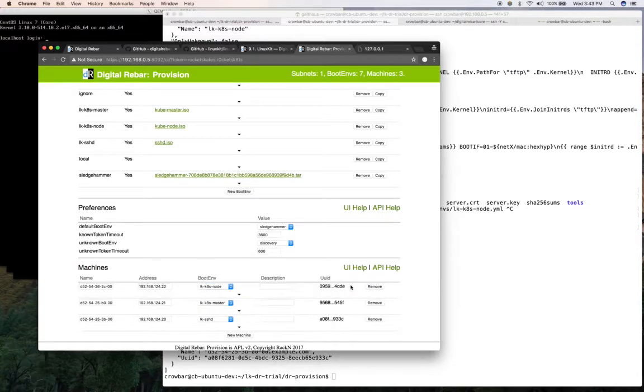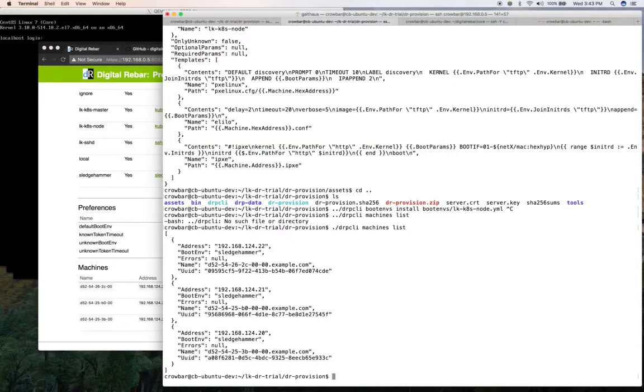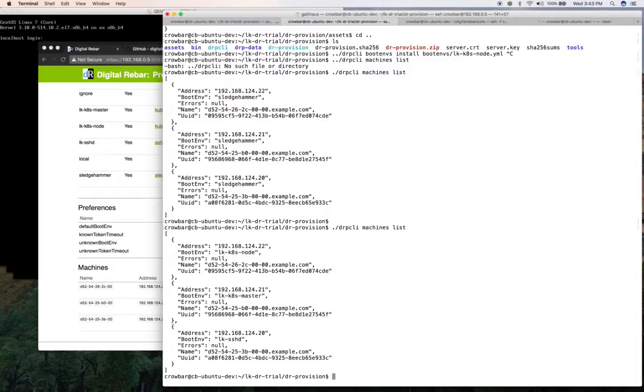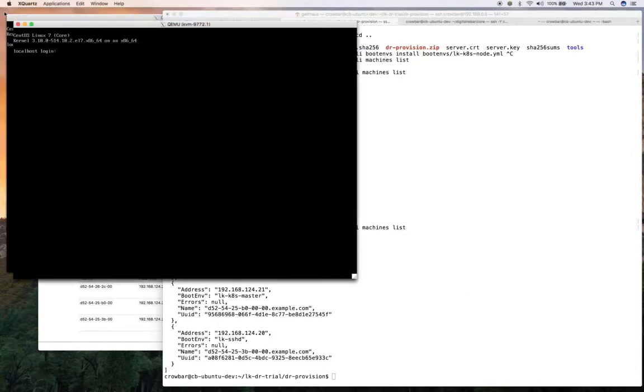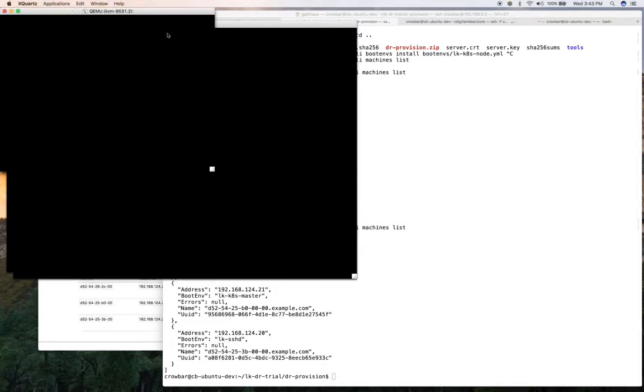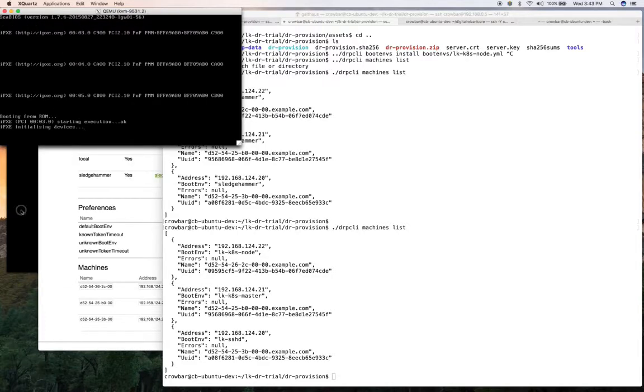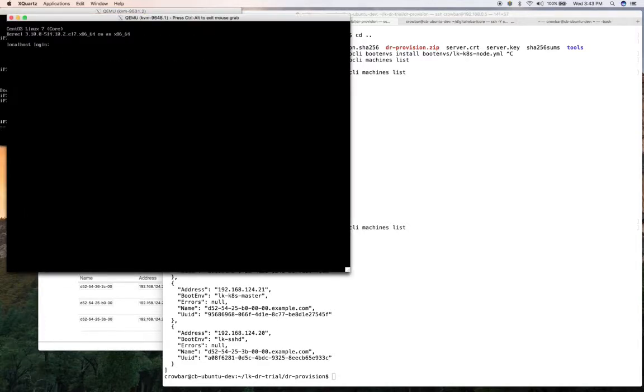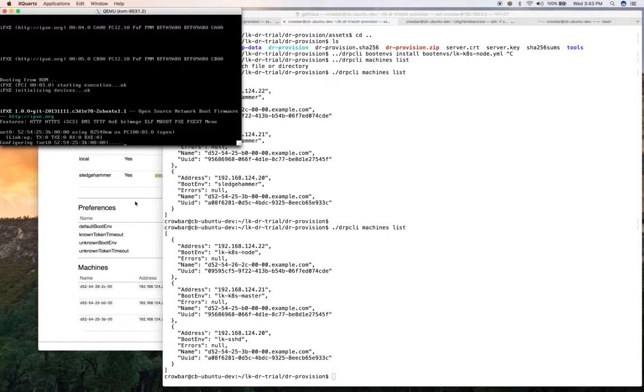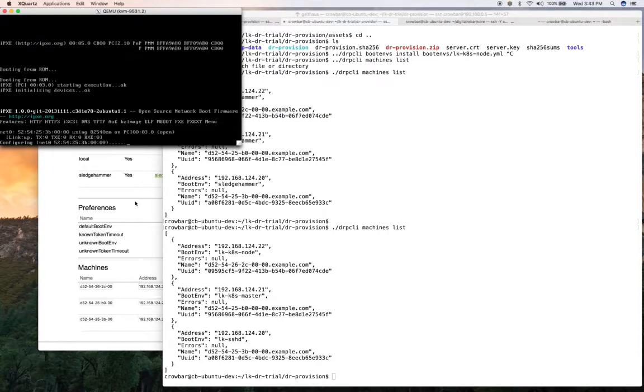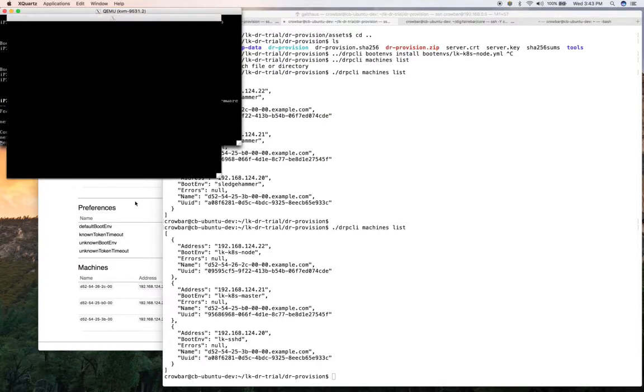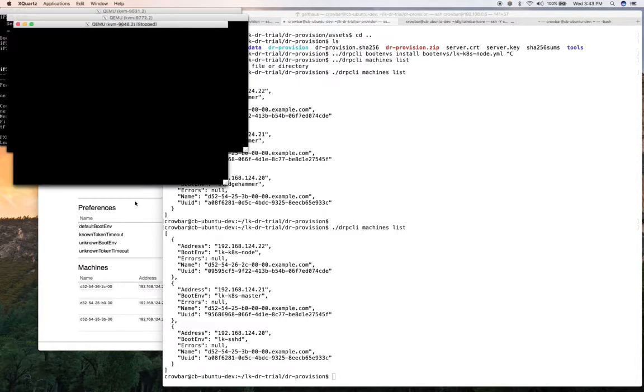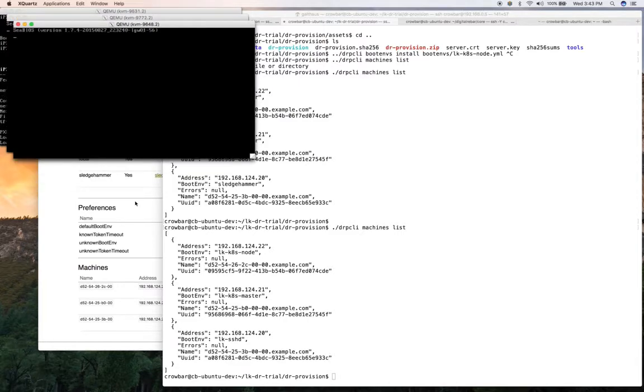And update that. And so if I do my lists, I can see they're all reset. So at this point, I need to reboot my nodes. Digital Rebar Provision doesn't handle lifecycle. It assumes that you have some mechanism and method to do that.